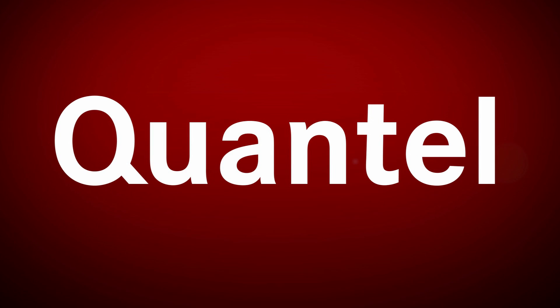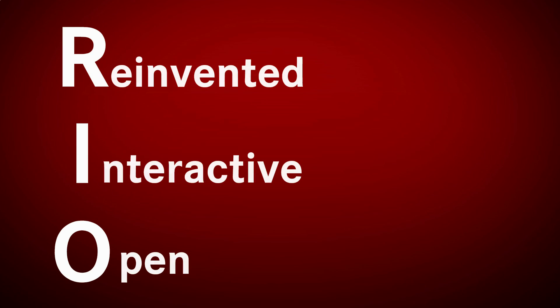Welcome to an overview video of Quantel's fantastic new Pablo Rio. Pablo Rio is software designed for the modern post-world. It blends quality and creativity in a package that delivers the productivity needed to succeed in high-end finishing today.